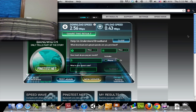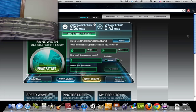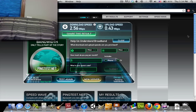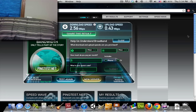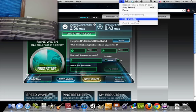It should be about the same test results — it's not going to be a drastic difference. Yeah, that's about it for now. Comment, subscribe, like — all that fun stuff YouTubers do. Goodbye.